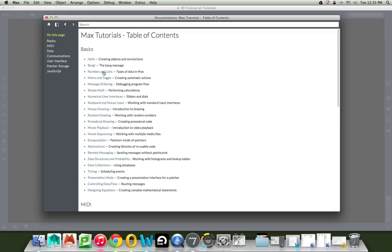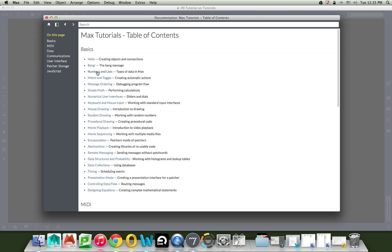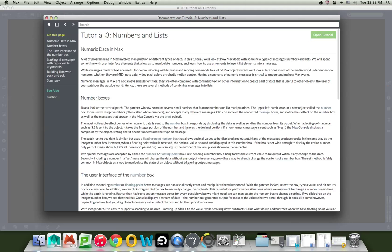Let's go ahead and go up to message and lists. I'm going to zoom out again. And I'm going to click on that so that you see what happens when you open a tutorial. Sorry, numbers and lists. Here we go. Numbers and lists.